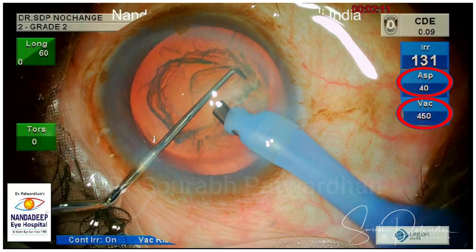Second is the vacuum, again set on panel mode at 450. And third is the FECO energy.